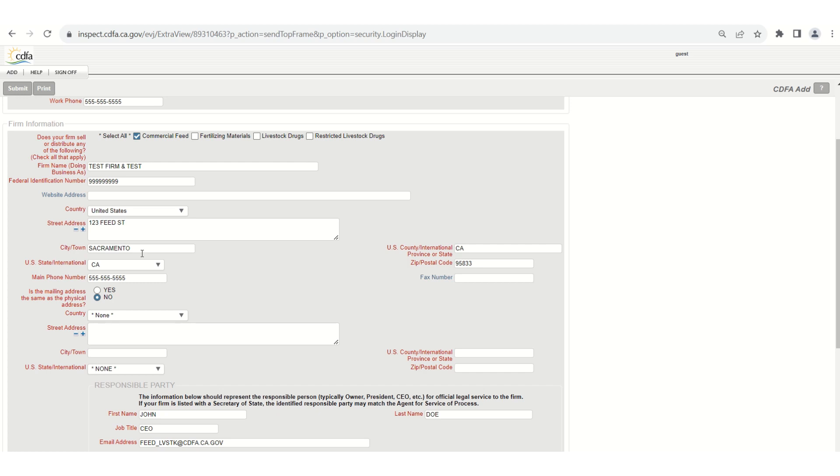Regardless of whether you are doing this for the first time or you're adding a new user you must complete everything on the form. If you are adding a new user to have access to an existing firm account it is crucial to ensure the spelling of the firm name, address, and the federal identification number are all the same as they are on the current license.